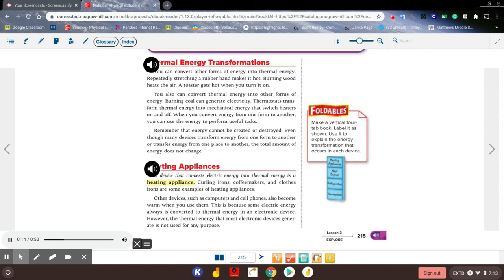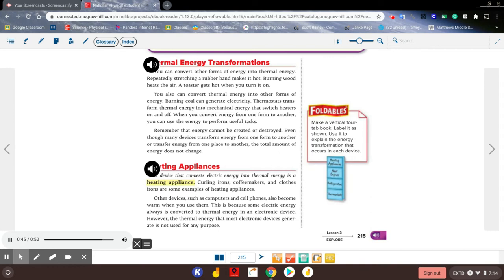You also can convert thermal energy into other forms of energy. Burning coal can generate electricity. Thermostats transform thermal energy into mechanical energy that switches heaters on and off. When you convert energy from one form to another, you can use the energy to perform useful tasks. Remember that energy cannot be created or destroyed. Even though many devices transform energy from one form to another or transfer energy from one place to another, the total amount of energy does not change.